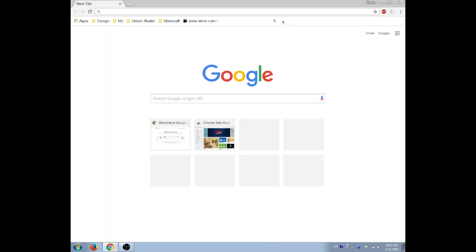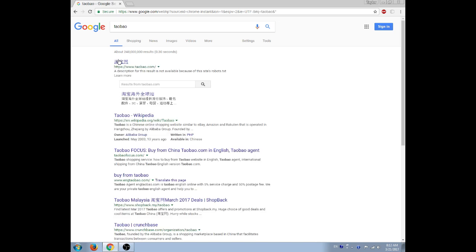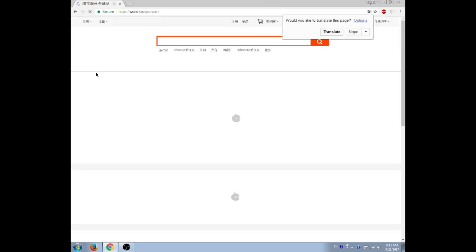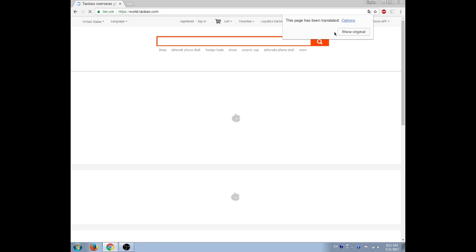Now we're going to go up here, I'm going to type in Taobao. Let's see if it pops up, it sure did. There's www.taobao.com in Chinese and we're going to click on that. As you see, when I click on it, it pops up 'would you like to translate this page' and I click translate and the page is being translated.